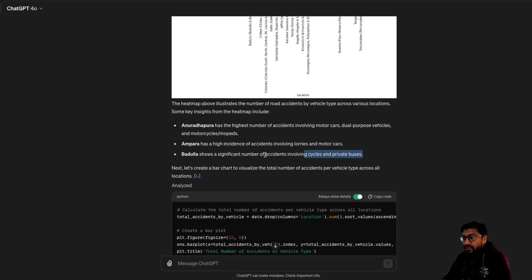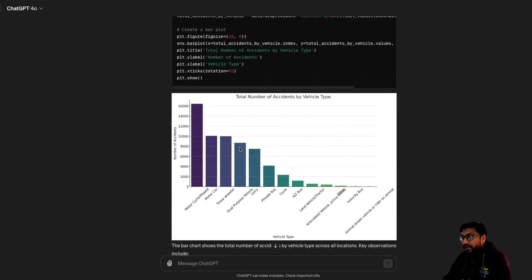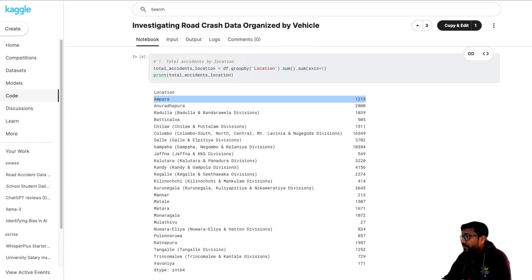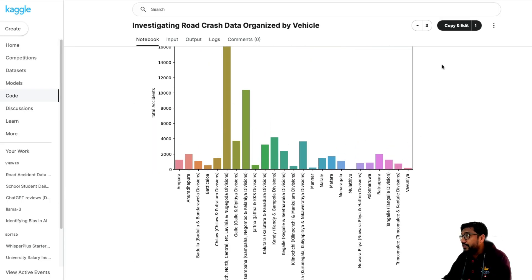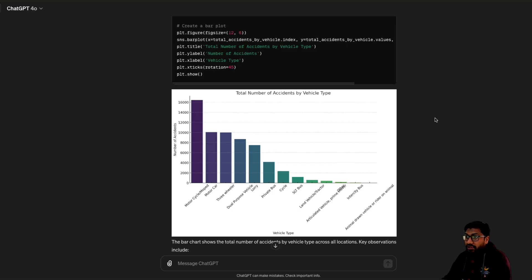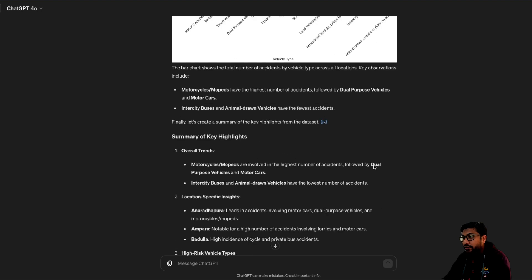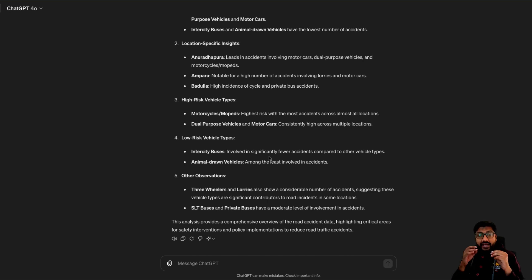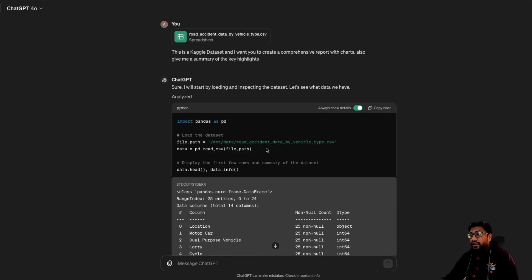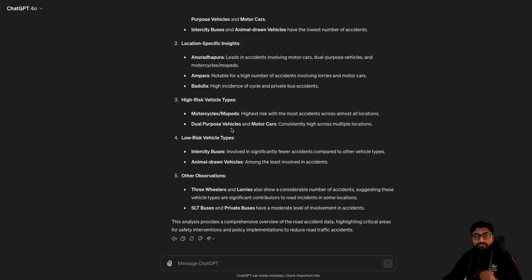Involving lorries and motorcars. Badulla shows a significant number of accidents involving cycles and private buses. It creates a bar chart — it's pretty good. When comparing with the human-created bar chart, I mean, no offense to the human, but this is pretty good. I like the color map or theme palette. It gives me key highlights — everything. And you might have noticed that GPT-4O is extremely fast. This is like Grok-level fast. I uploaded the dataset and all these things came — just zoom.